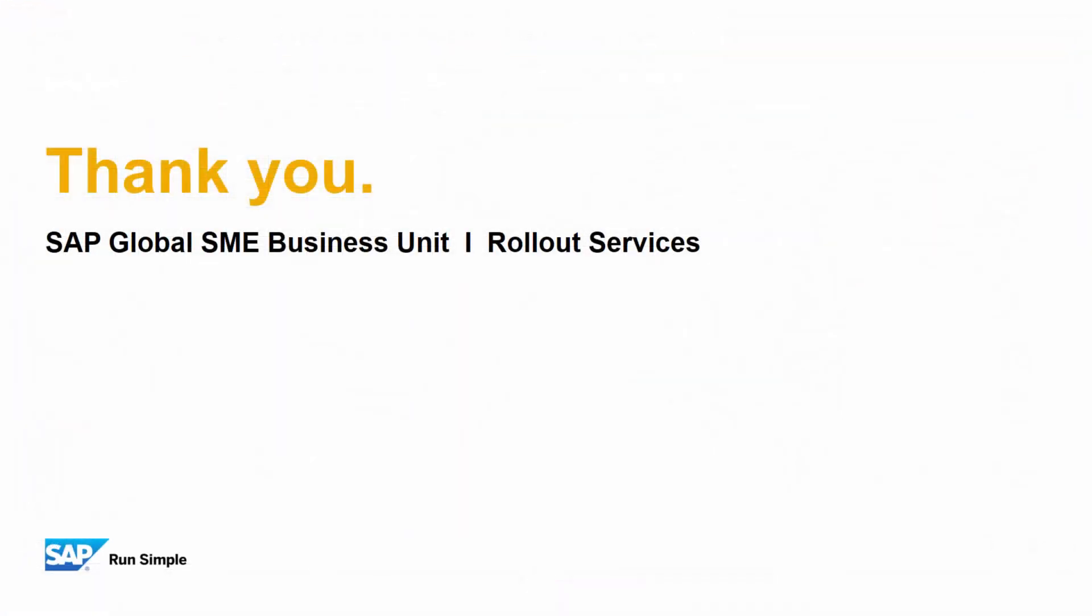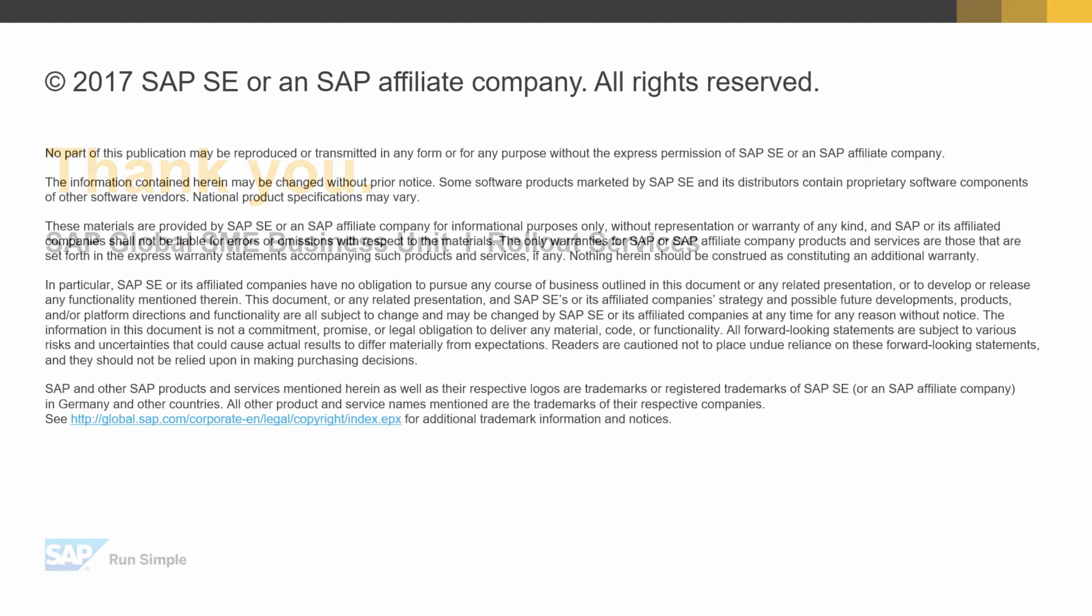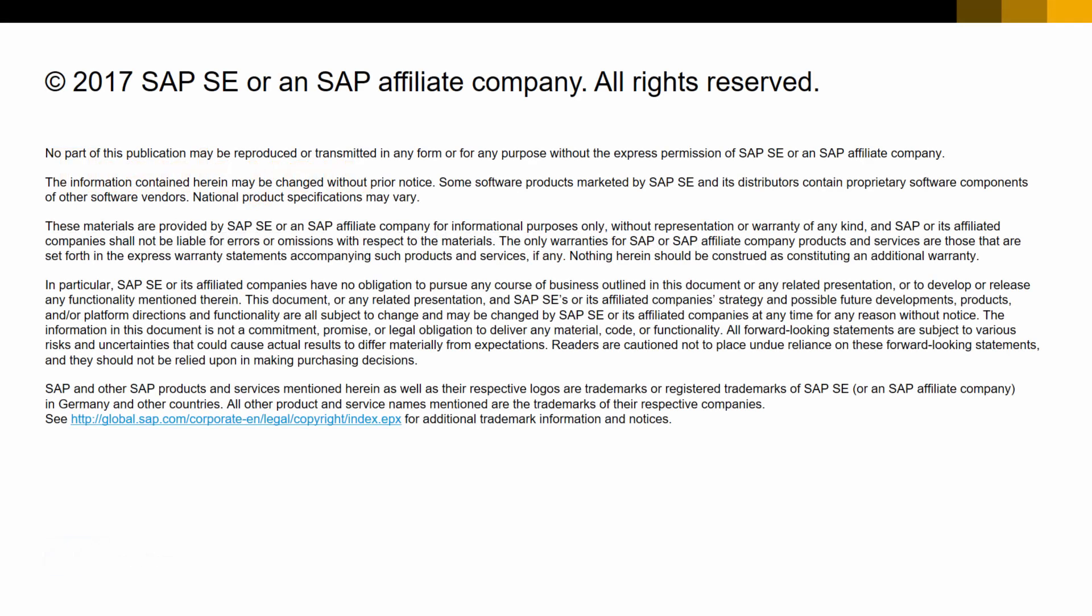Well, that concludes our feature clip on campaign management updates. Thank you for your time today, and make sure you check out the other feature clips highlighting SAP Business One Release 9.3.